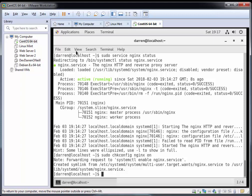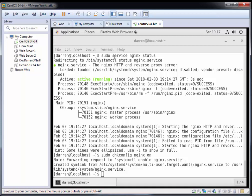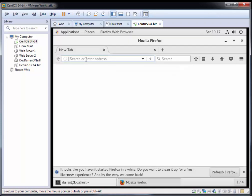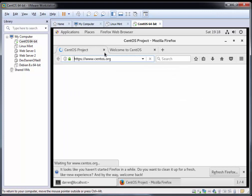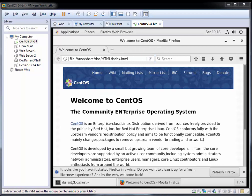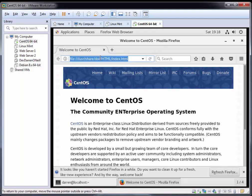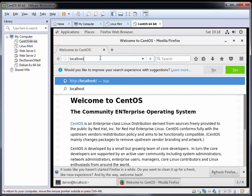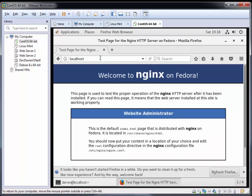Now that we've done all that, let's go to our Firefox window on CentOS and navigate to localhost to make sure that the NGINX server is working as expected. Let me just type in localhost. Perfect, you can see 'Welcome to nginx on Fedora.'